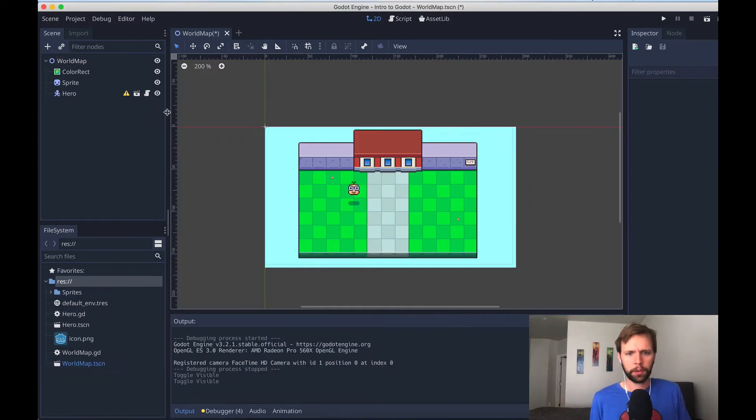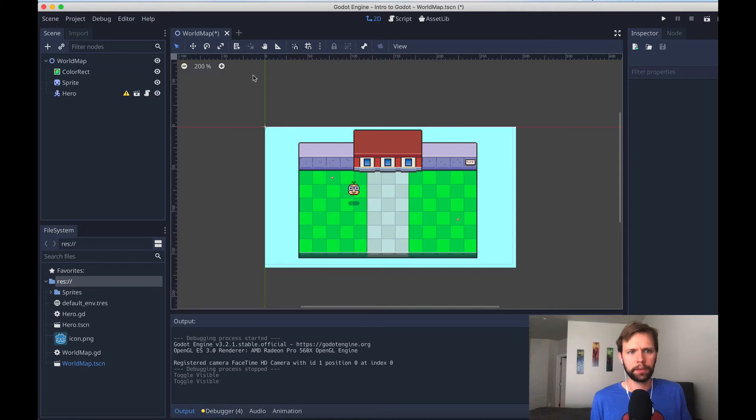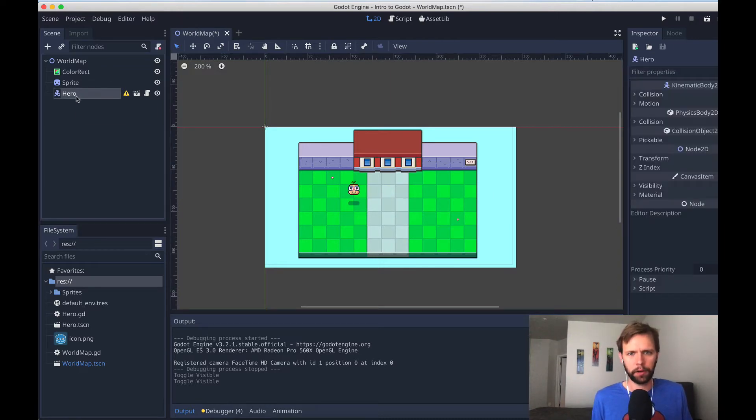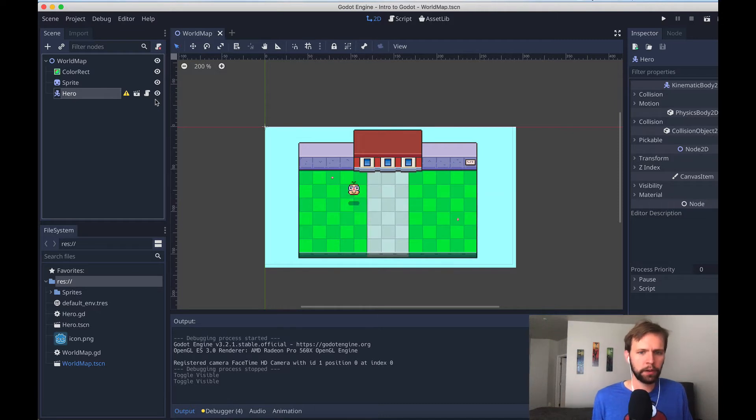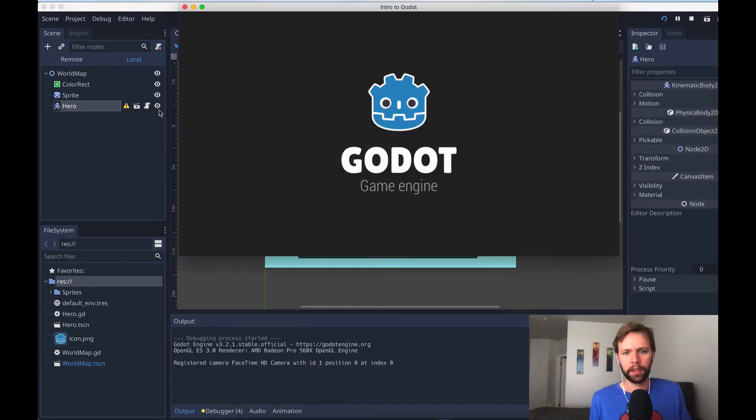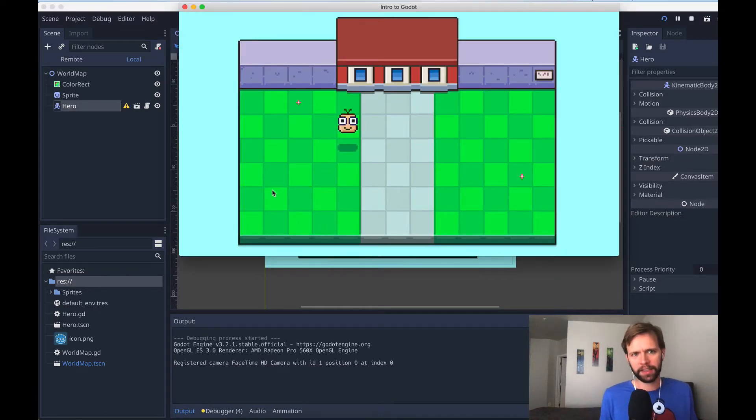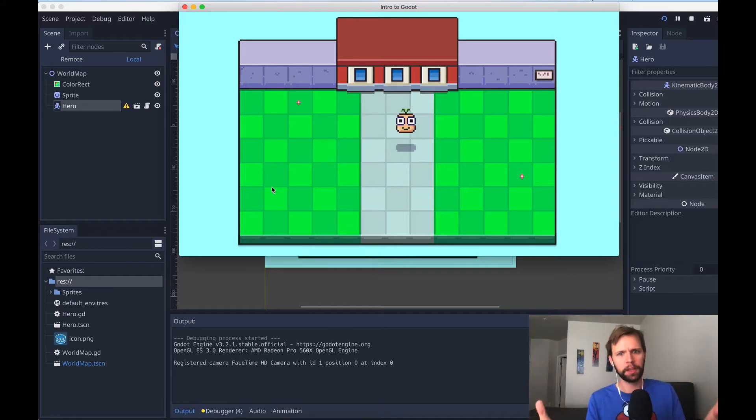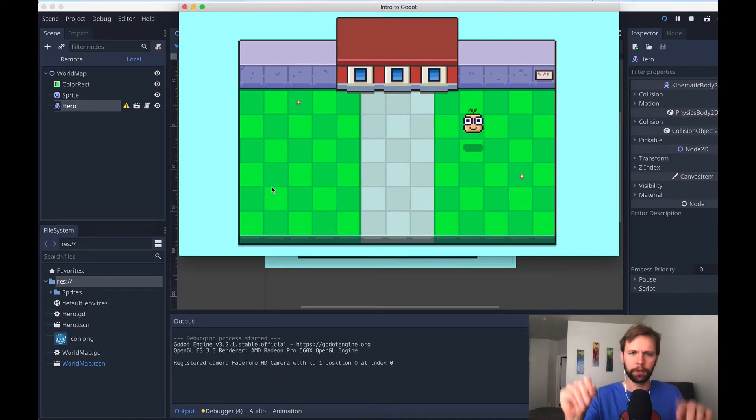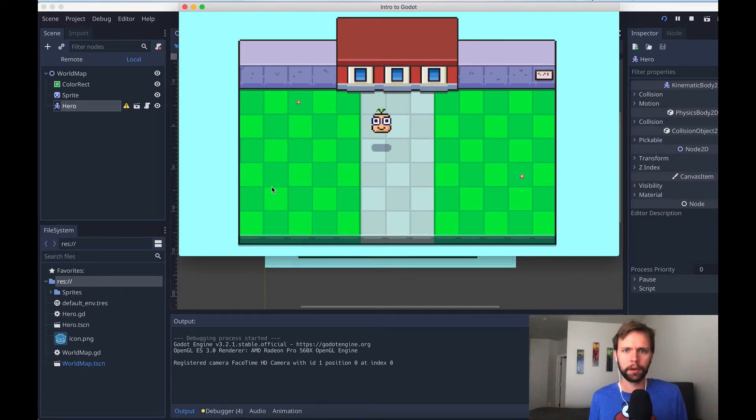So quick recap of where we left off last time. We have this really simple world map scene, and in there we have an instance of a hero scene. It doesn't really do anything right now. If I run the game, it just moves back and forth. What we're going to do today is replace that with some actual input from the user to move this character around.